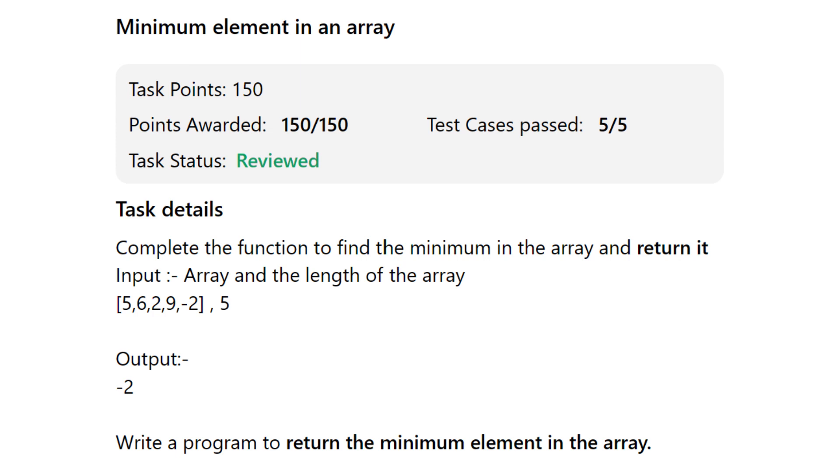So basically, in this task, we have to write a program to find the minimum element in an array and return it.